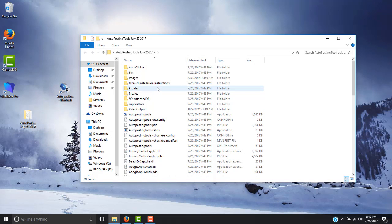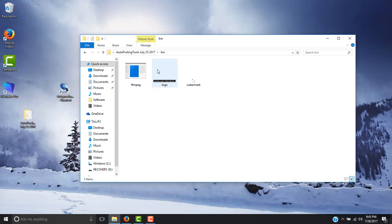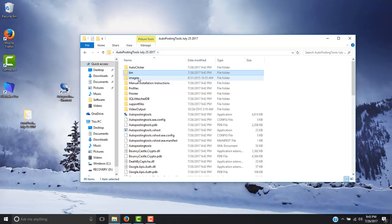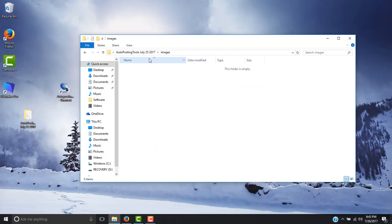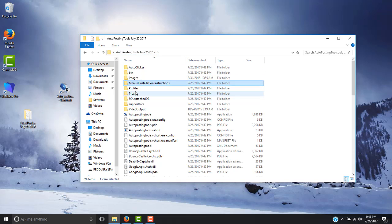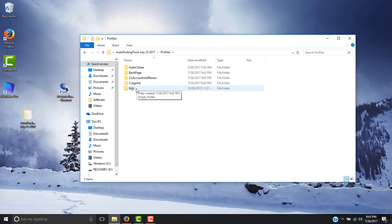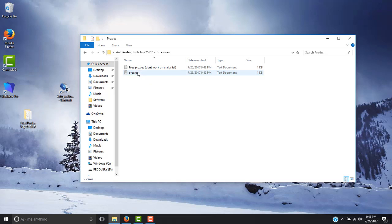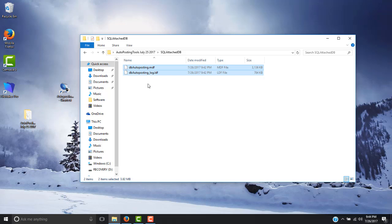Now I will explain a little bit more about what is inside these folders. Here we have the autoclicker. This one is for converting videos and adding watermarks. Whenever you are posting, images will be downloaded here so you can remove those. Another important thing is to read the manual for the autoposting, which contains many useful details about the software. Here the program will save your profiles for Craigslist, QGG, Backpage, and others. Here you have some sample proxies — these are just samples, you have to create your own list. On the SQL attached database, this is where your ads will be stored.